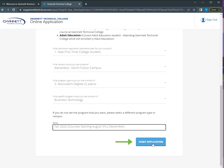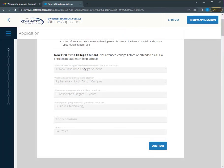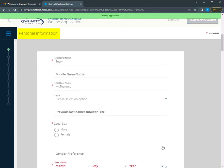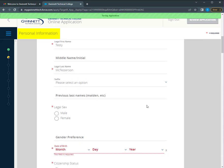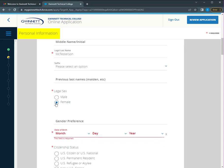As you continue your application, the information you provided on your profile will automatically populate. Review to make sure the information is accurate. Enter your legal name. Make sure to note any previous names or name changes. Select your legal sex. You may also include your preferred gender.